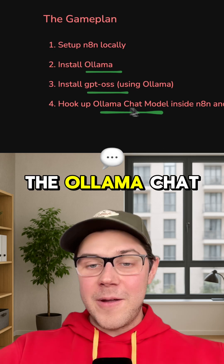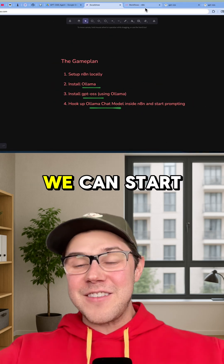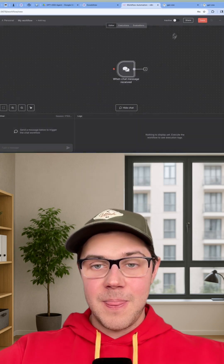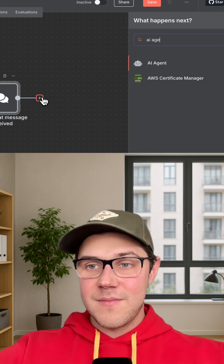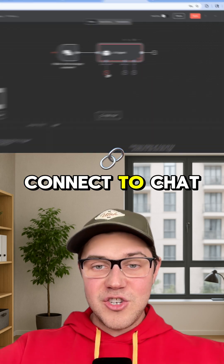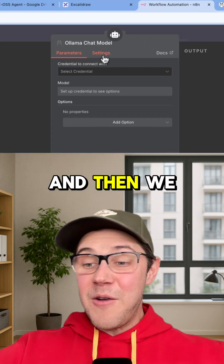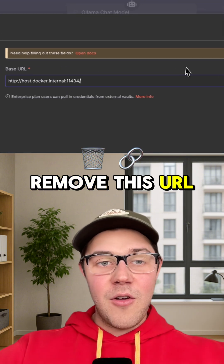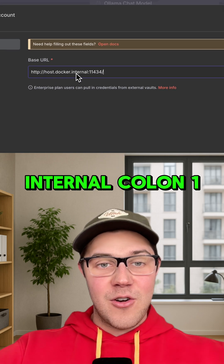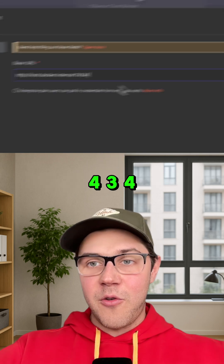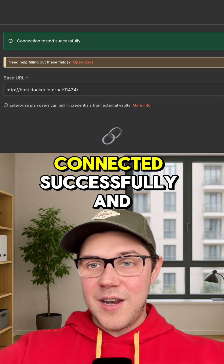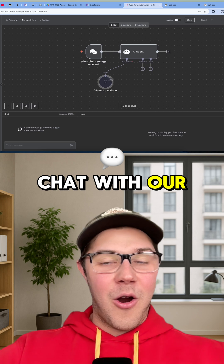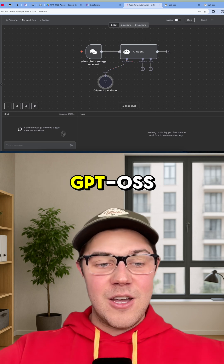Step four, we've got to hook up the OLAMA chat model inside N8N, so we can start prompting against it. So let's create a new workflow, add a chat trigger for our agent, add an AI agent, connect the chat model for OLAMA chat model, and then we've got to set up this credential. Create a new credential, remove this URL, and then paste in this one — that's host.docker.internal colon 11434. Save that, connected successfully, and then choose GPT OSS latest.